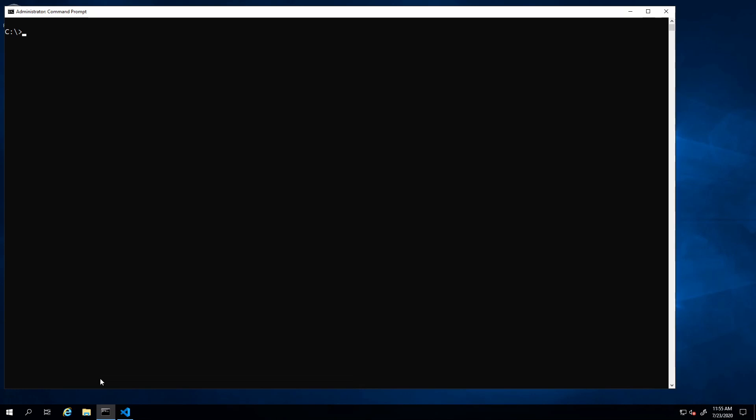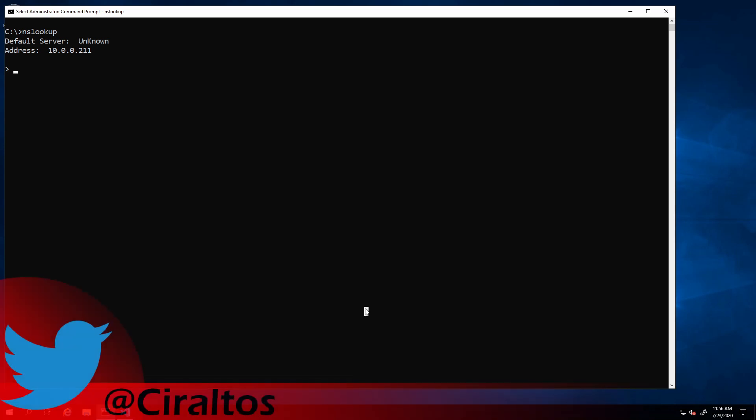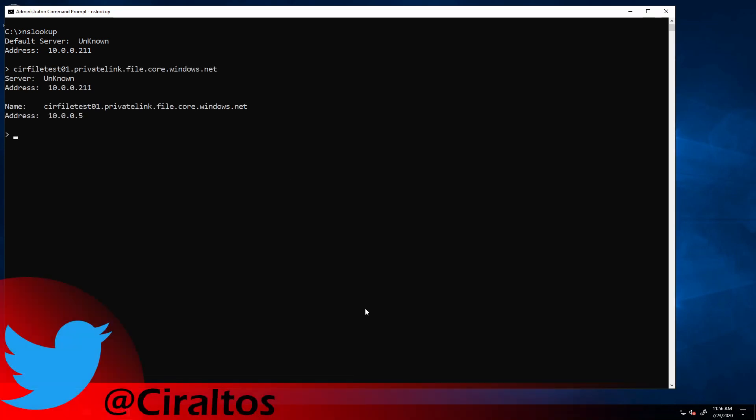Let's start by going into nslookup and you can see the address is set to my private DNS server. I'm going to enter in the first host name. This one is in DNS and it found it and gave me back an IP address.